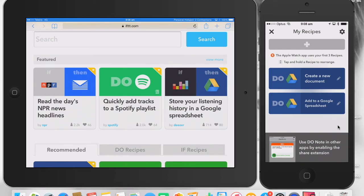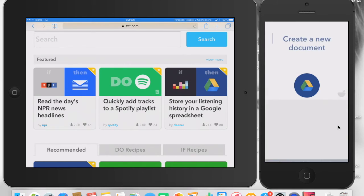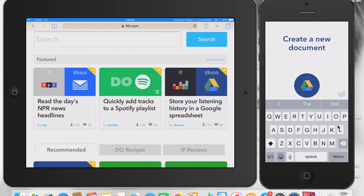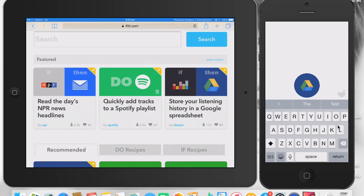So what we've done there is created a recipe. So now when we get out of that and we are now creating a new document, this is where I put in the text. So if I say, is this working?